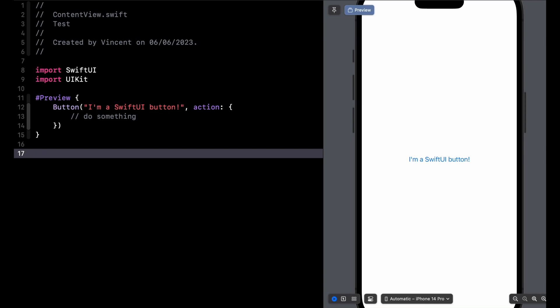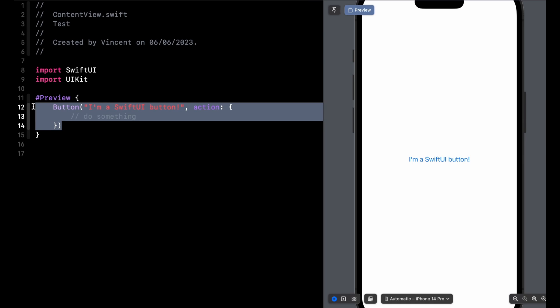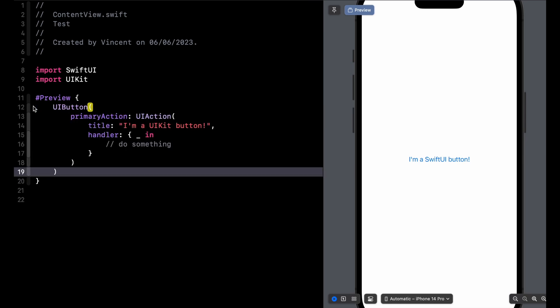And finally, one last feature that you might have already heard about, the syntax for using a preview has been greatly simplified. But that's not all because previews now also work with UI and AppKit components.